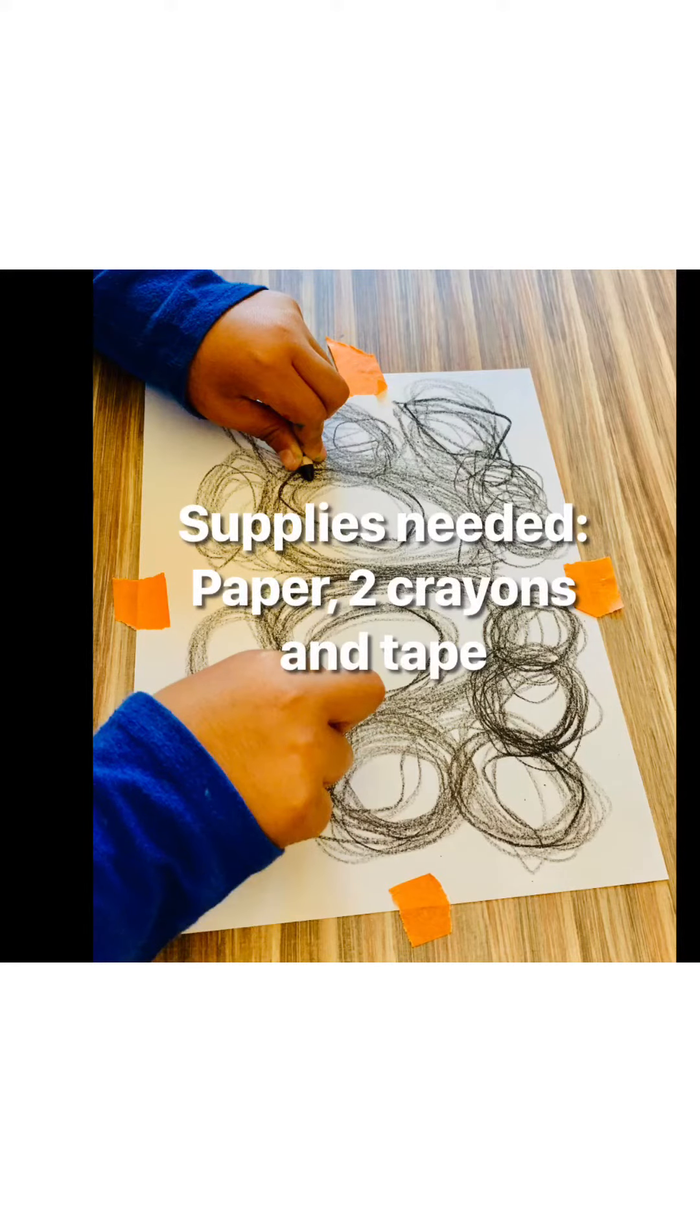Supplies needed: paper, two crayons, and tape.